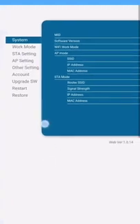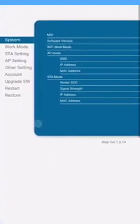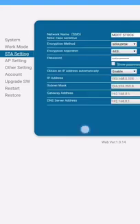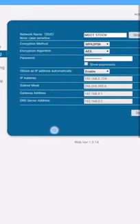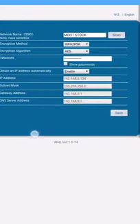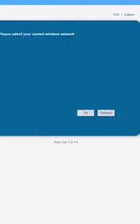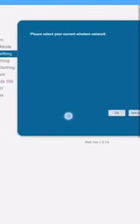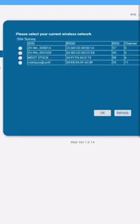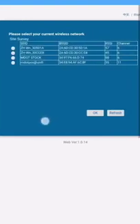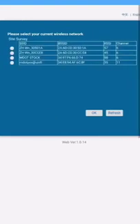On the next side, select the SAT setting. Click the scan and choose the network available.